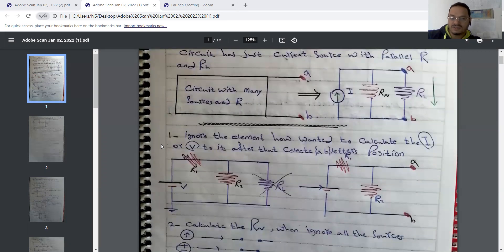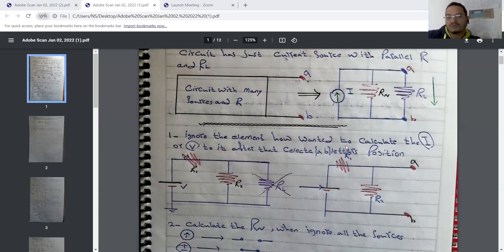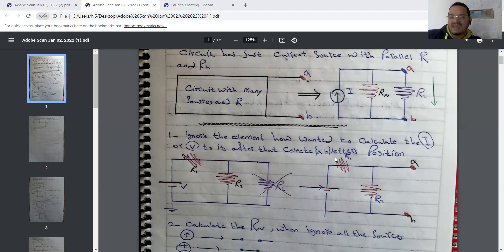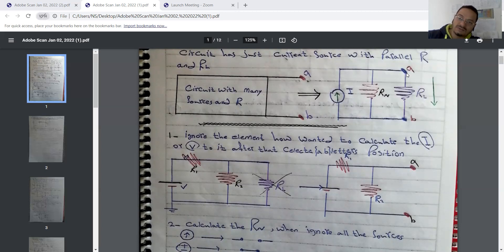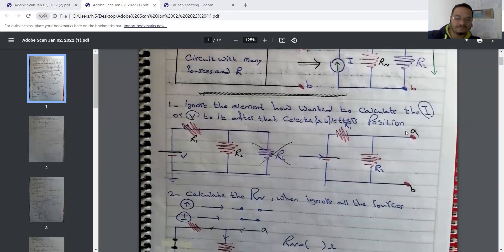We must follow these important steps. At first, we ignore the element for which we want to calculate the current or voltage — we treat it as an open circuit, meaning no current flows through it. After that, we select the positions of terminals A and B.